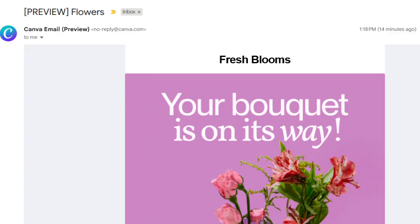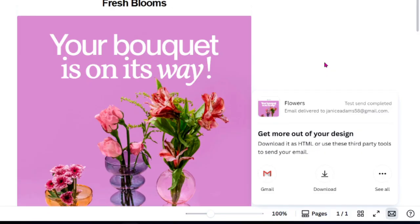Now, go check your email inbox. You'll get your Canva email just like your subscribers would. Take a look and make note of any spacing, font, or image tweaks you might want to fix before sending it for real.